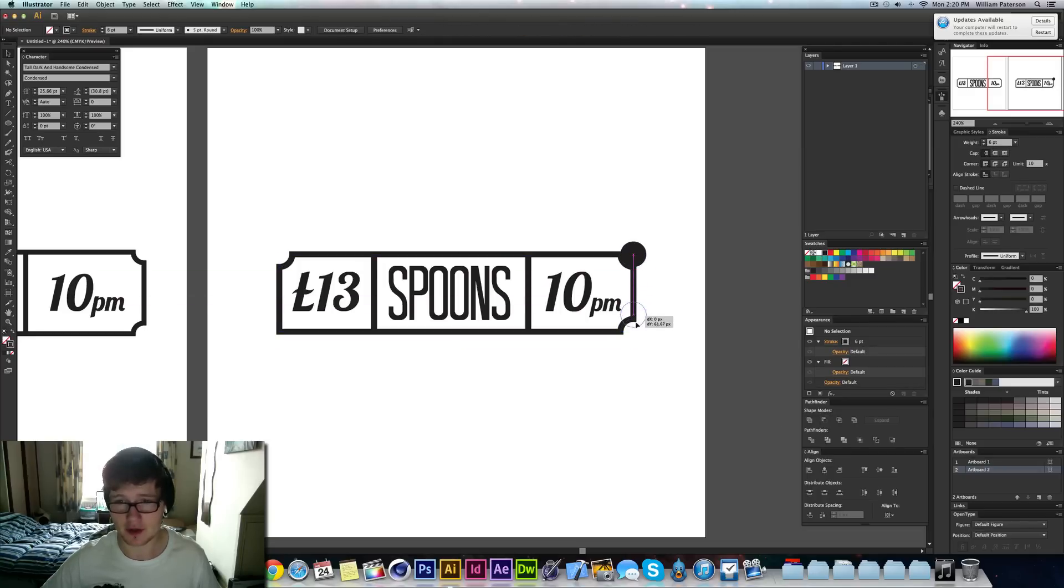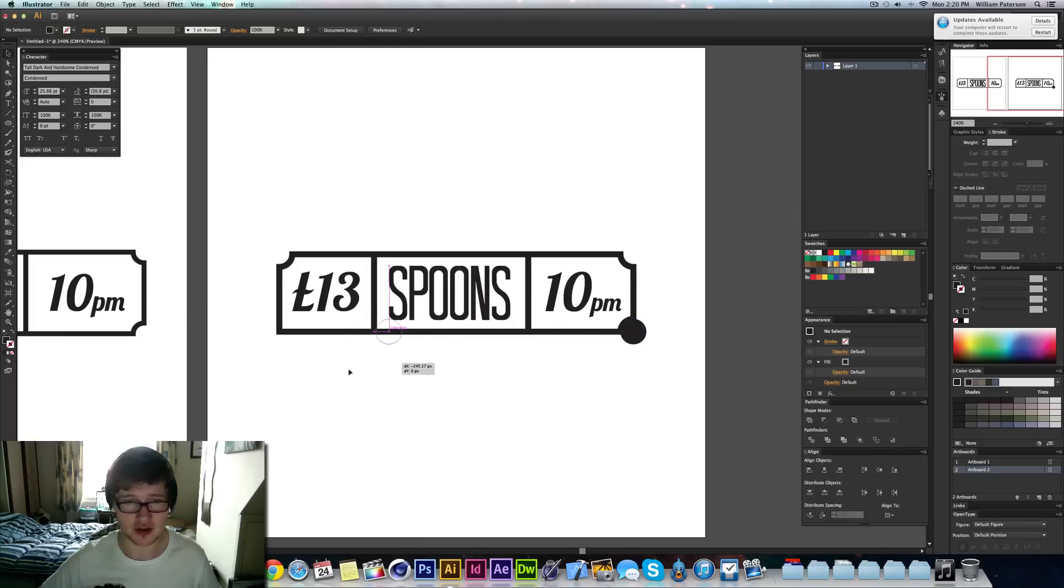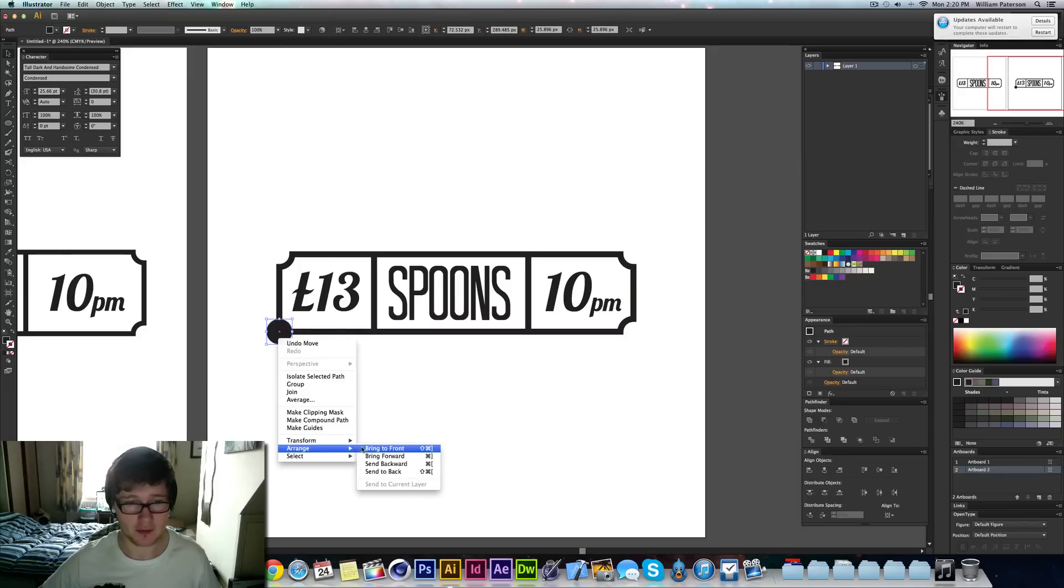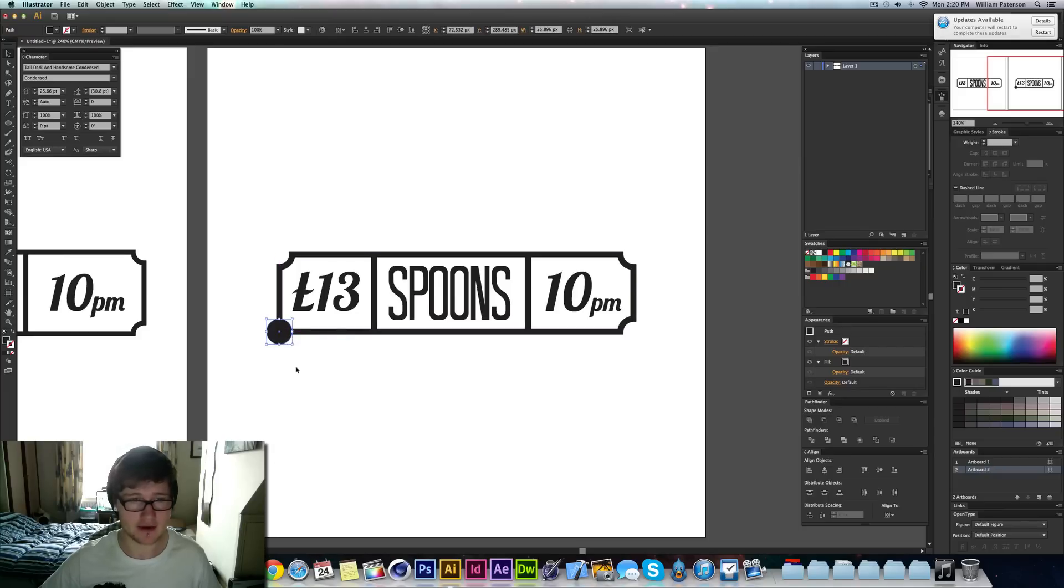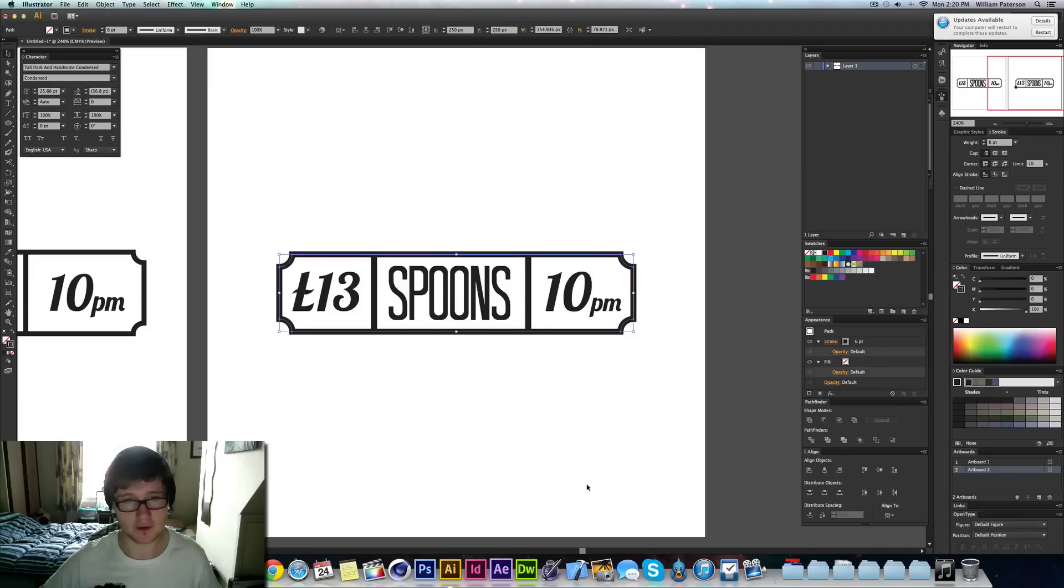And then I'm just going to move this down, intersect it. I'm not going to copy this time. I'm holding Shift to make sure I get the exact measurements that I need. And then I'm going to right click, Arrange, Bring to Front again. Select them both, minus front. There we go.